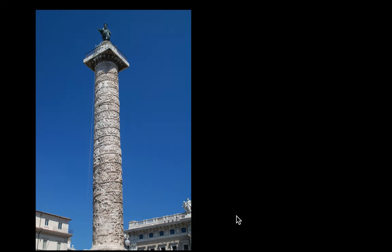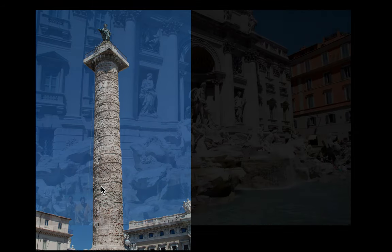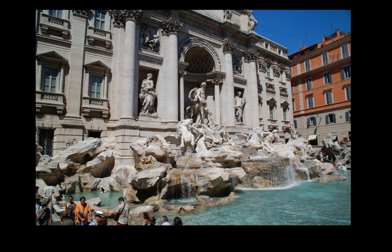This is Trajan's Column, built by the Roman Emperor Trajan. As you read through it, the column depicts his many battles. It was built around the year 107 and is still standing today.